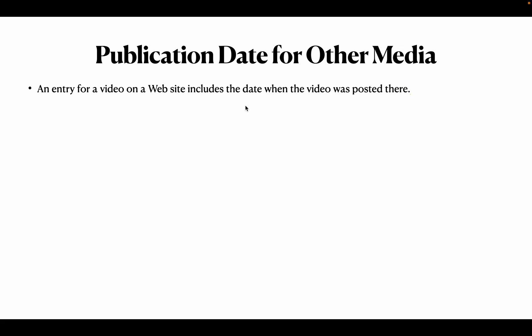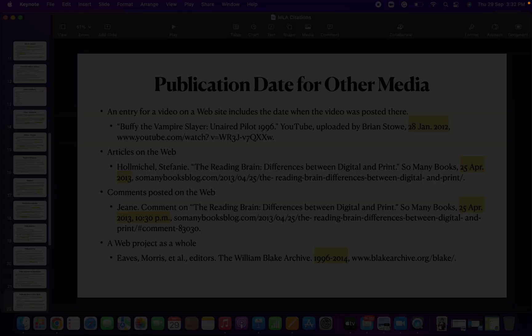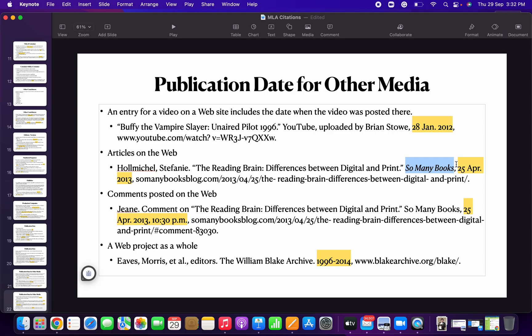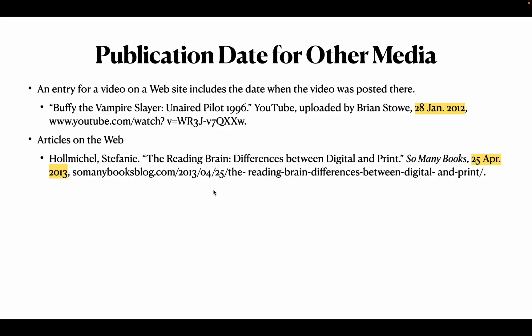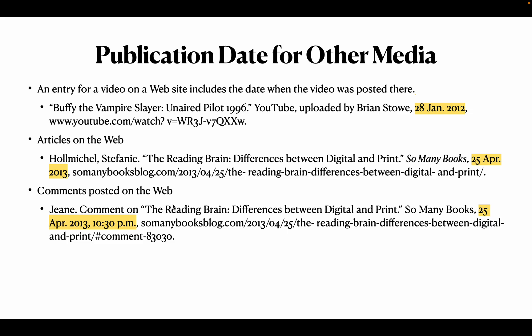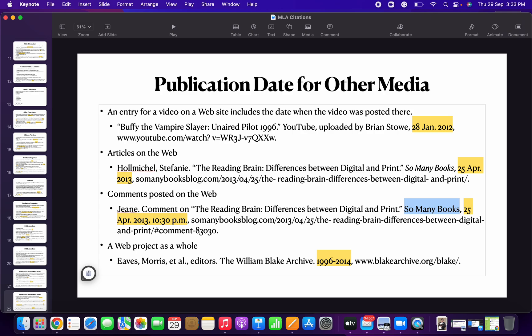For a video on a website, the entry includes the date when the video was posted there. The same episode posted online will have another date. Articles on the web: when a website is publishing articles, the publication date of that article should be given. Comments posted on the web can also be cited — give the comment title, website, and date and time of the comment.